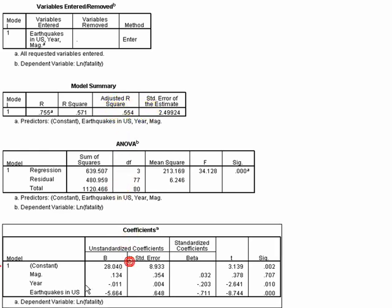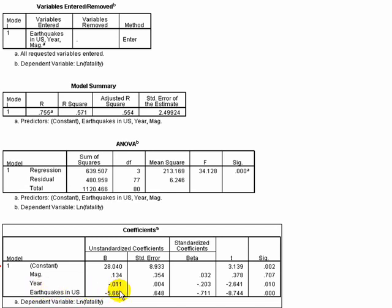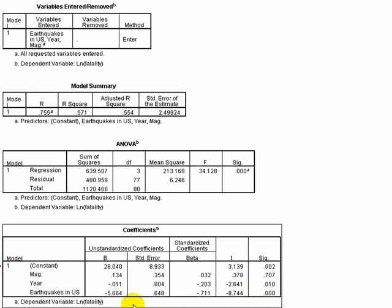We look at our coefficient box and we see several interesting things. First, the impact of an earthquake happening in the US, that association is pretty strong. It's very strong, it's negative, and it's statistically significant. That's interesting.